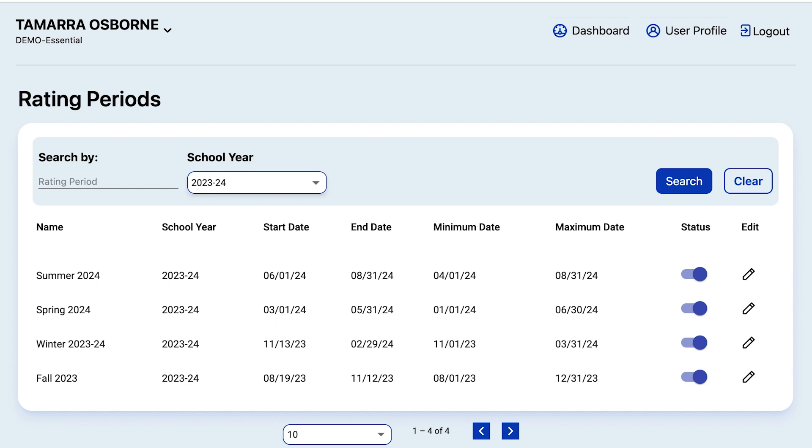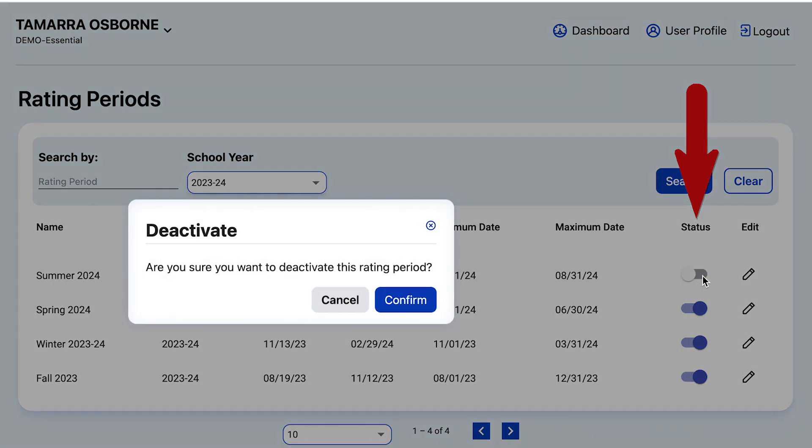Also, as Lead Agency Administrator, you have the ability to deactivate a rating period. That means that your Teachers of Record plus enrollment, your Site Administrators, and your Agency Administrators will not be able to create classes in that rating period if you have deactivated it.